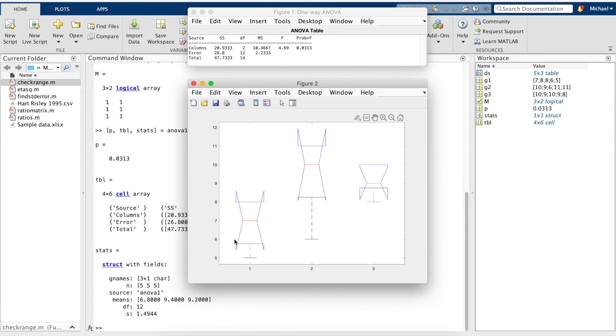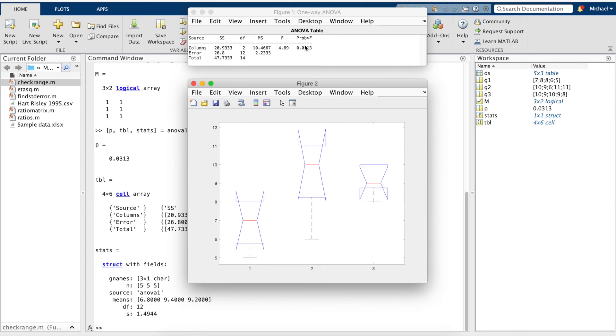We also see in the table output that MATLAB has calculated the sum of squares, the degrees of freedom, the significance value, and the F value.